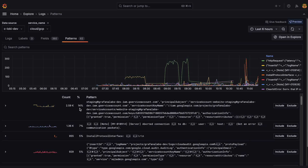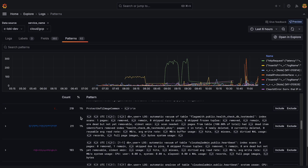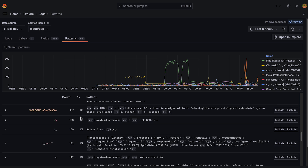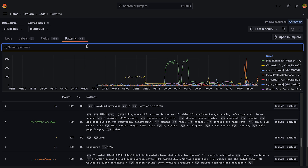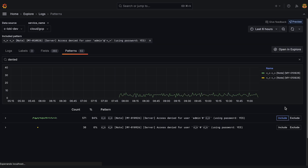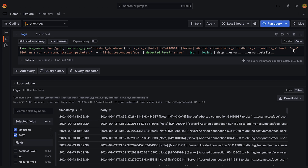Patterns are extracted from your logs at ingest time and are updated continuously. They represent the different kinds of log lines in your streams. You can easily spot noisy debug lines, exclude them to mute noise, or include them to focus in. Advanced users can always open in Explore at any time to jump back to the LogQL powering it all.